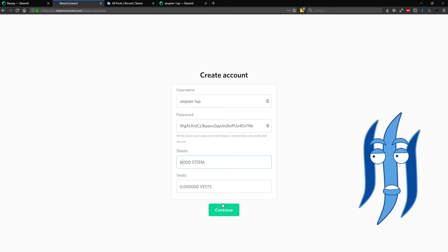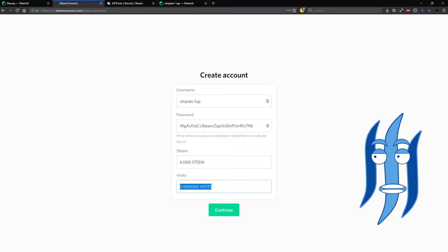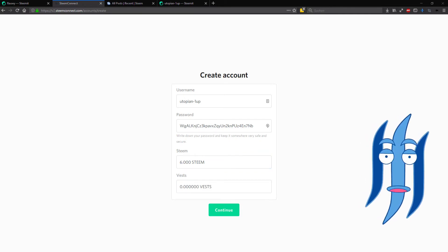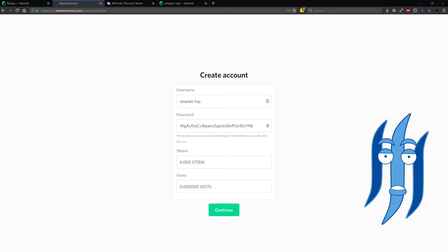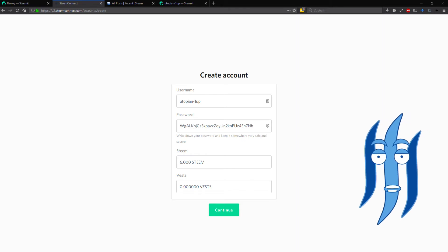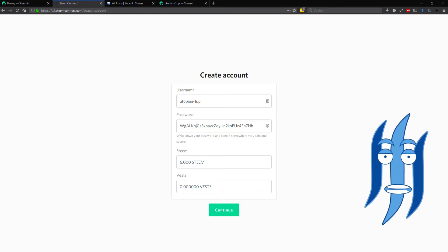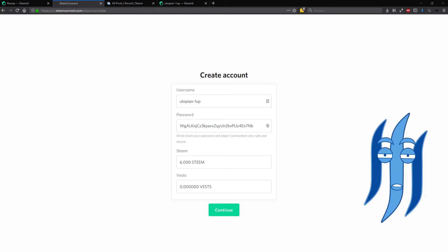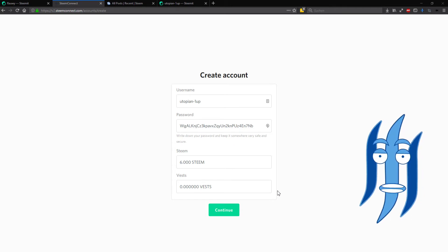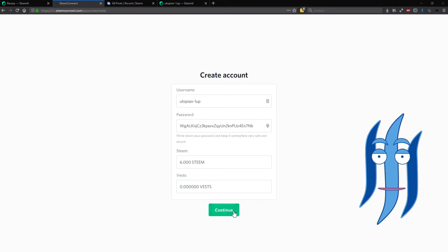For the Vests field you could also delegate Steem power there, but this is right now not what we want to do. Actually it's not delegating, it's moving your Steem power, and we just leave this empty.